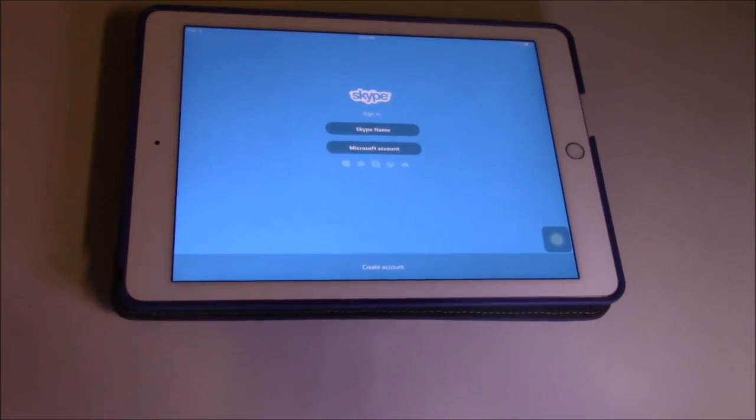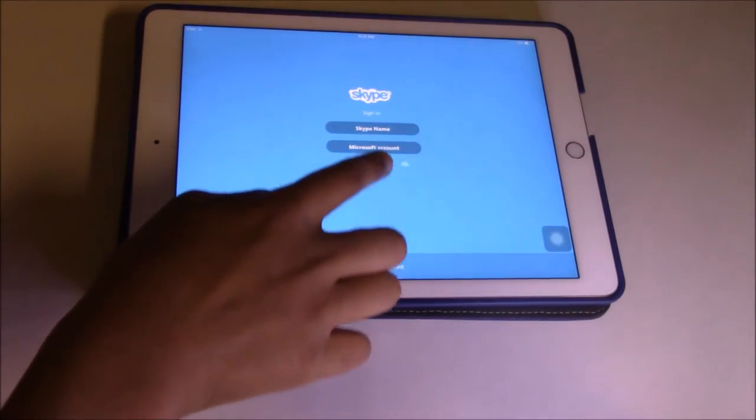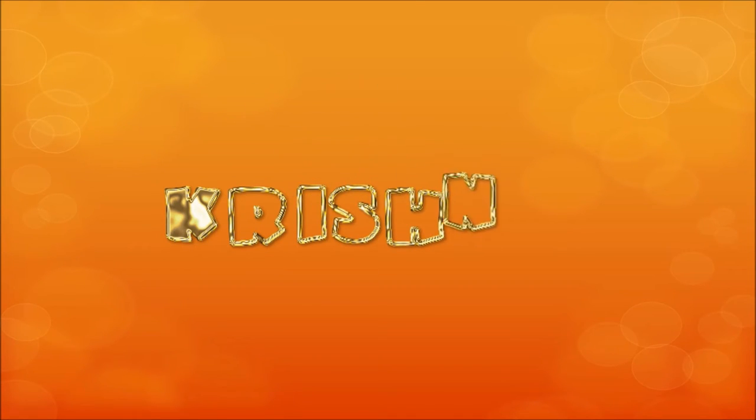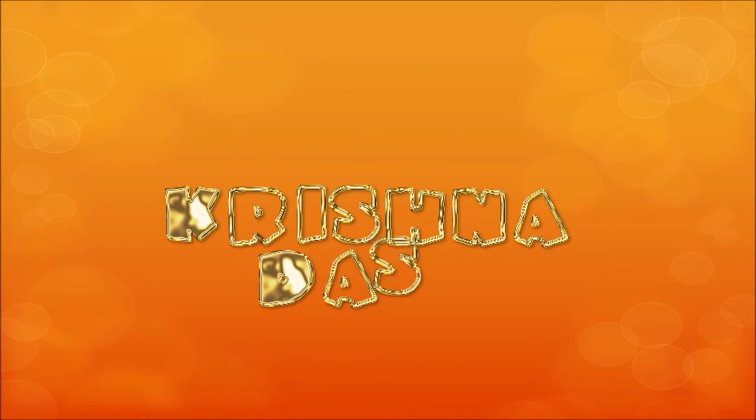You've completed sign out. You can sign in with your Skype name or Microsoft account. This is Crystal Doll Lessons.